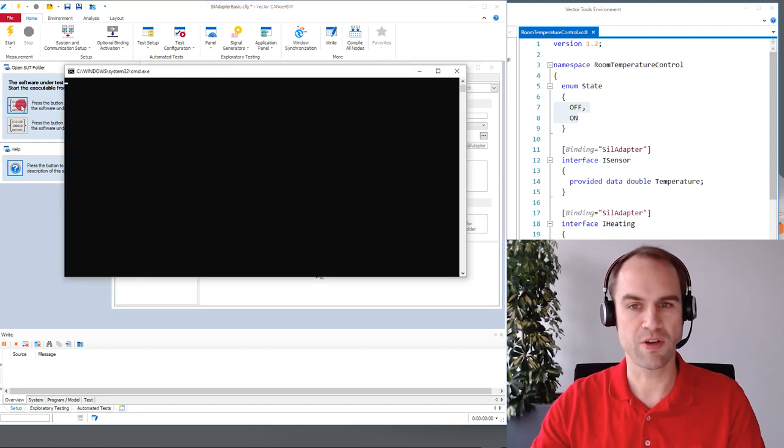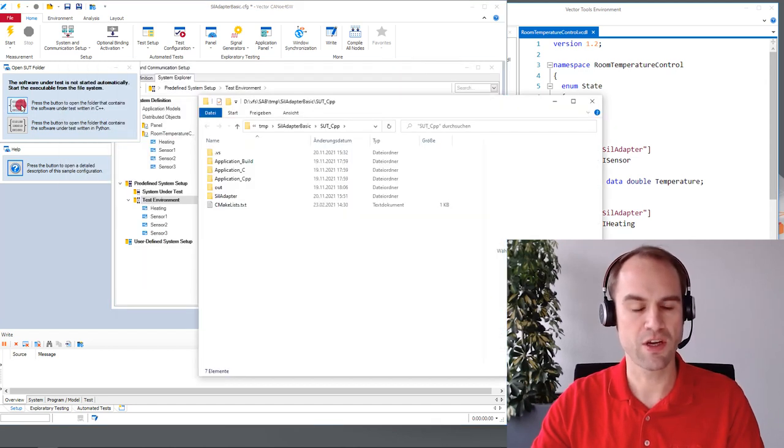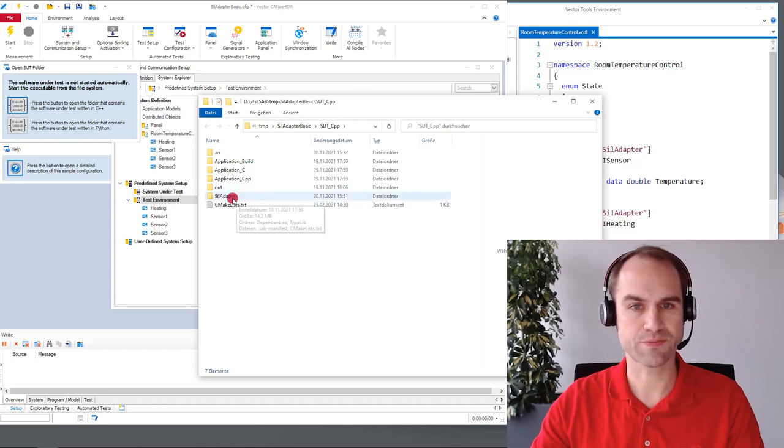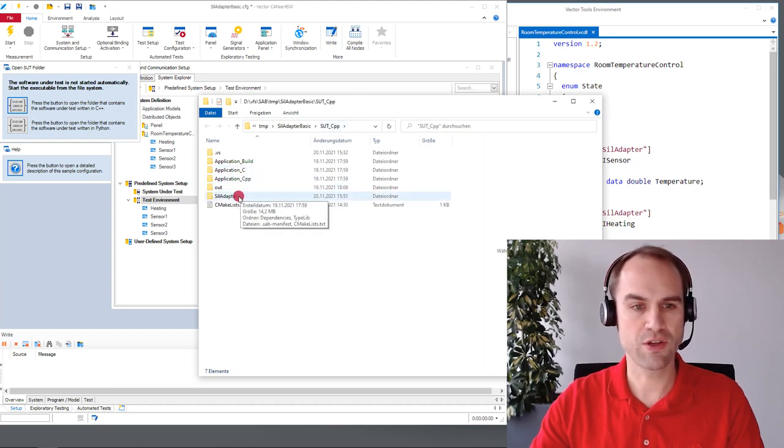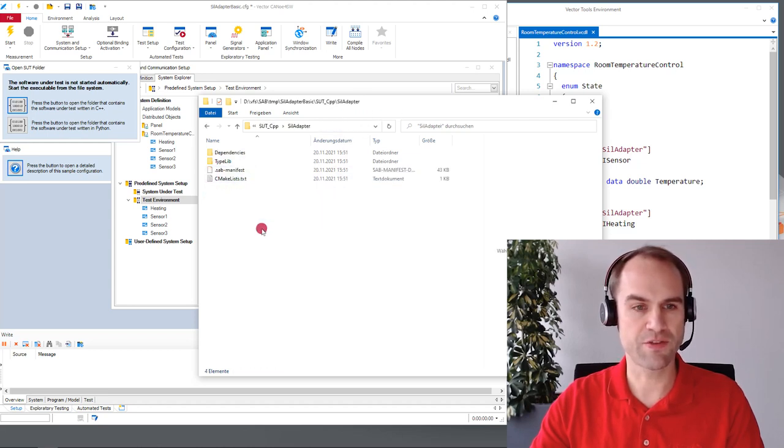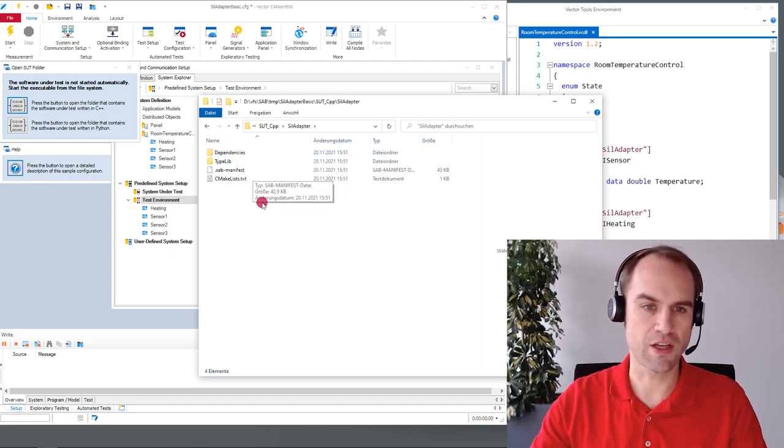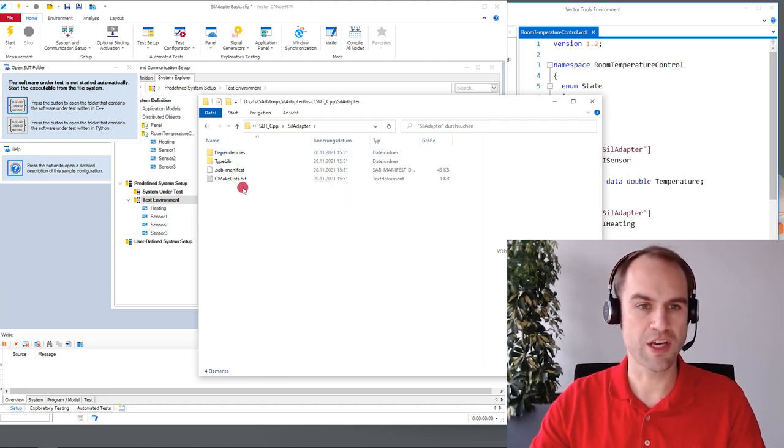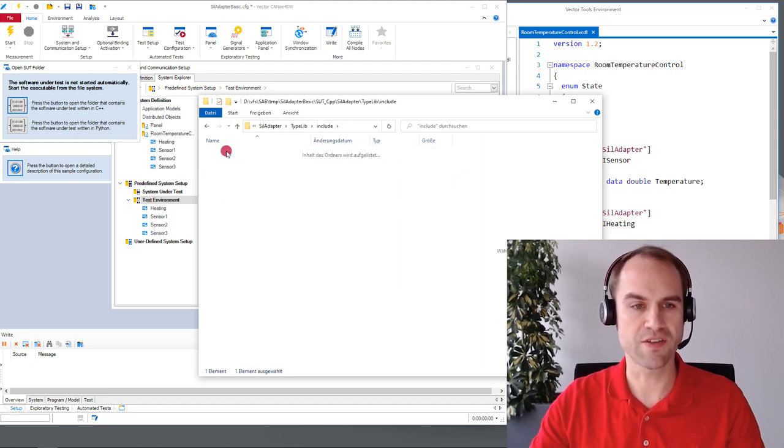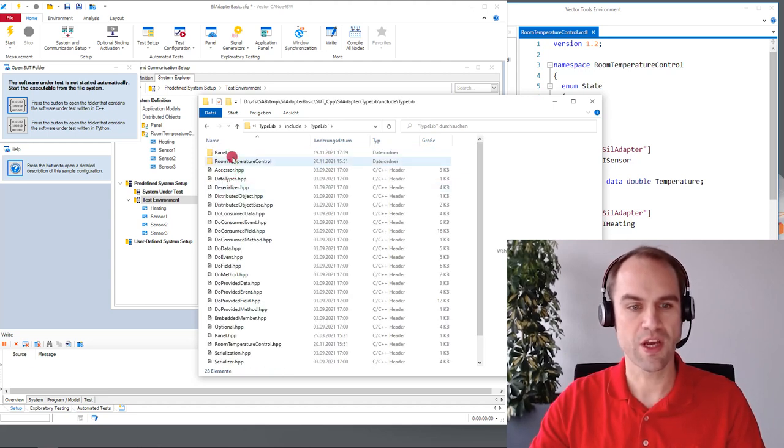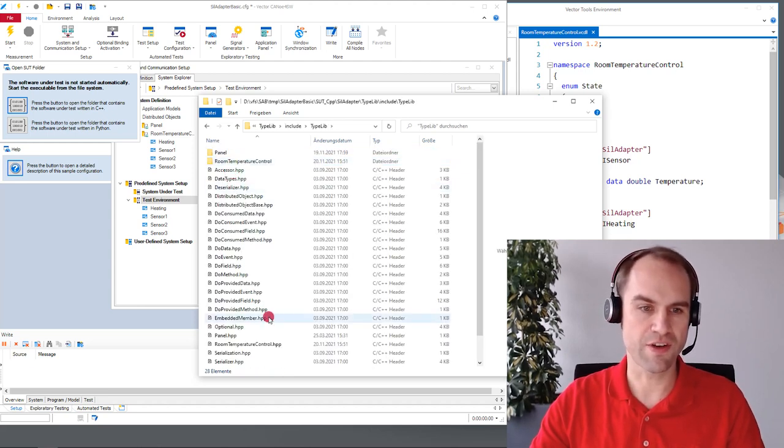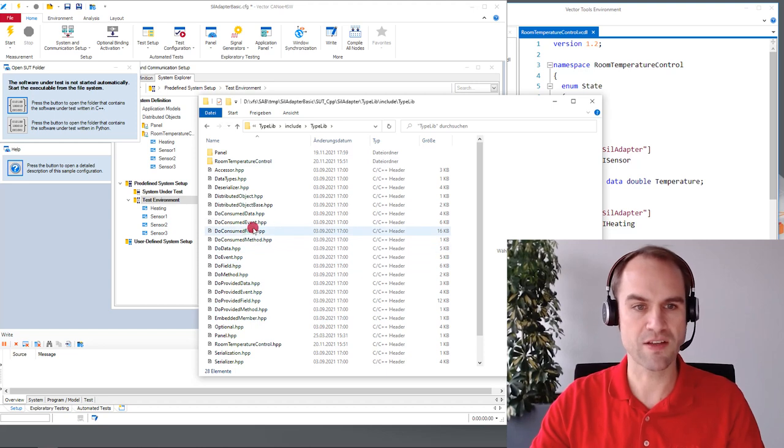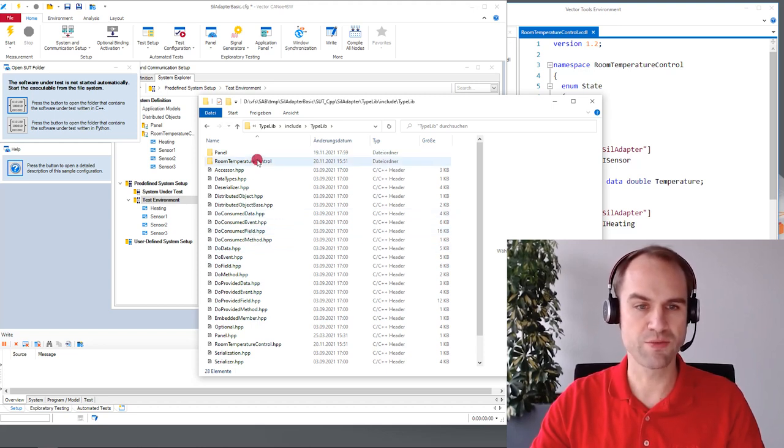So let me open the folder and I will give you a brief overview of what has been generated. If we have a look here at the SIL adapter folder we see dependencies. Those are just underlying communication infrastructure and the type library contains everything that is tailored to your needs.